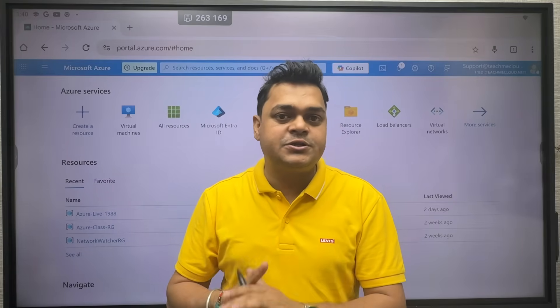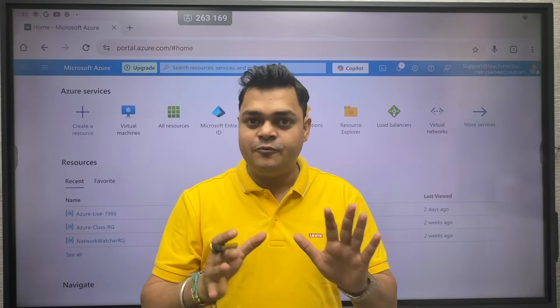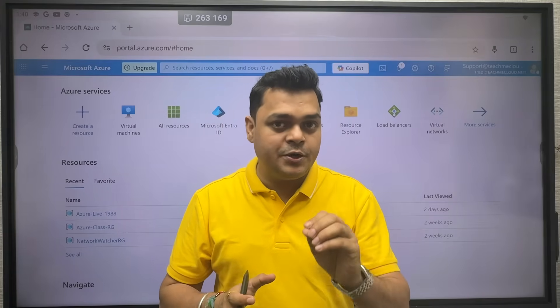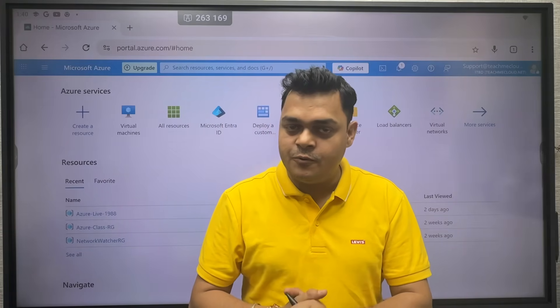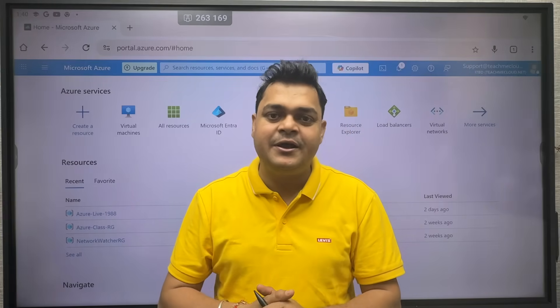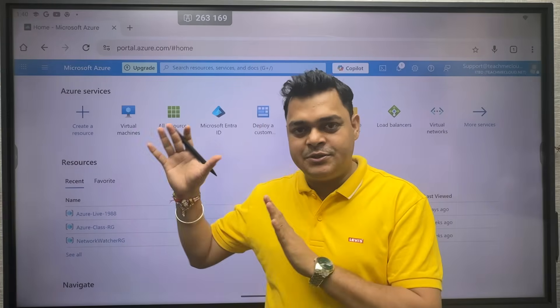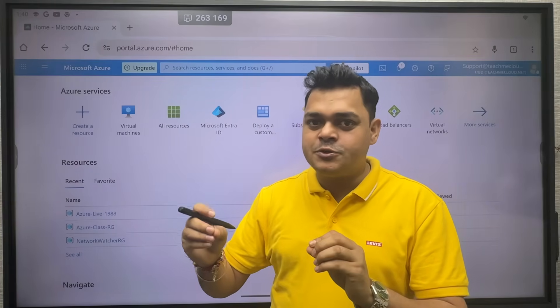Now I'm going to start another module. We are going to follow the blueprint of Microsoft Azure AZ-104 so that you can clear your examination with the help of this playlist.